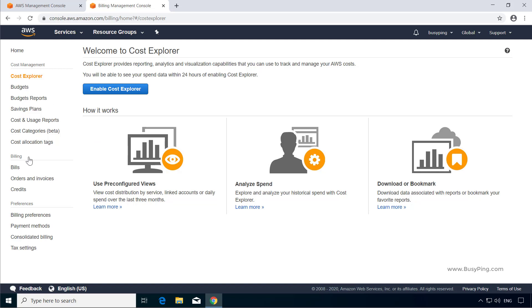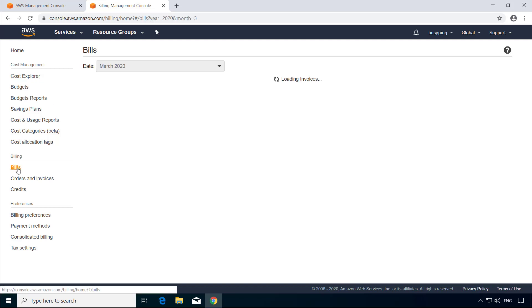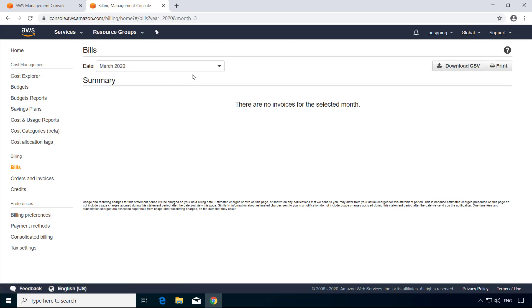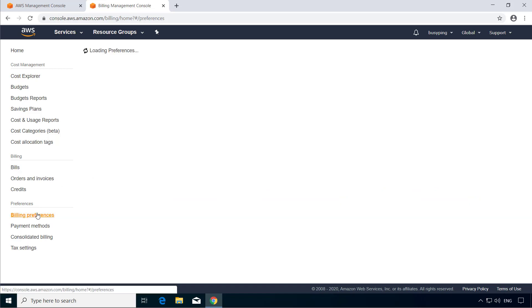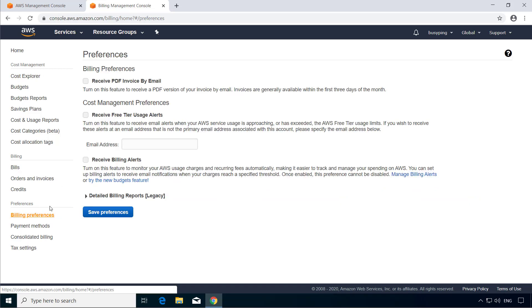Then if you go to the bills, you should be able to see your monthly invoices here. Next, if you go to the billing preferences, you can select this option, receive PDF invoice by email, and you will receive the PDF invoice on your primary email every month.